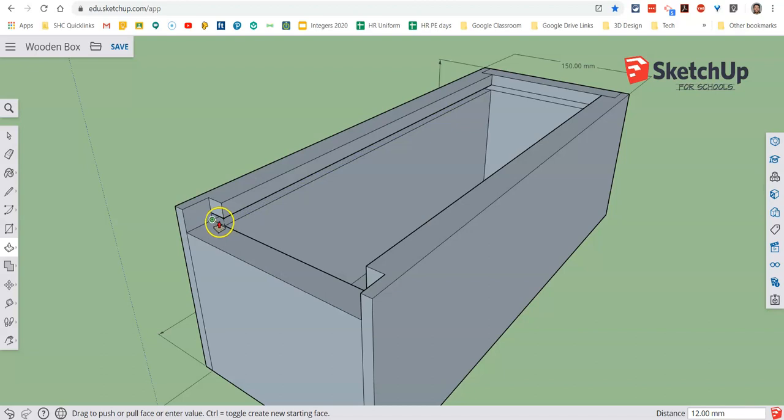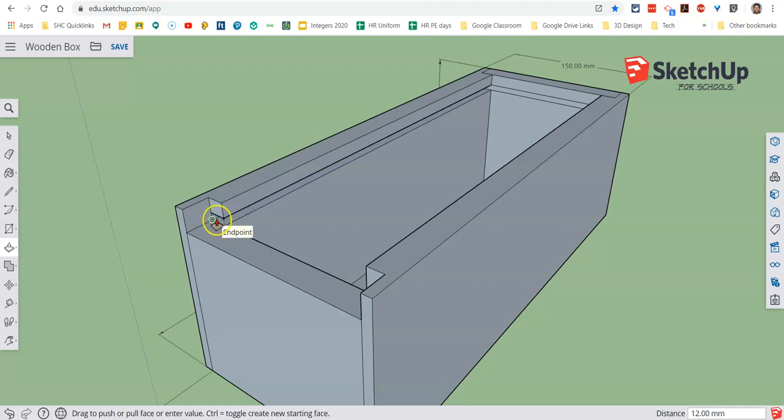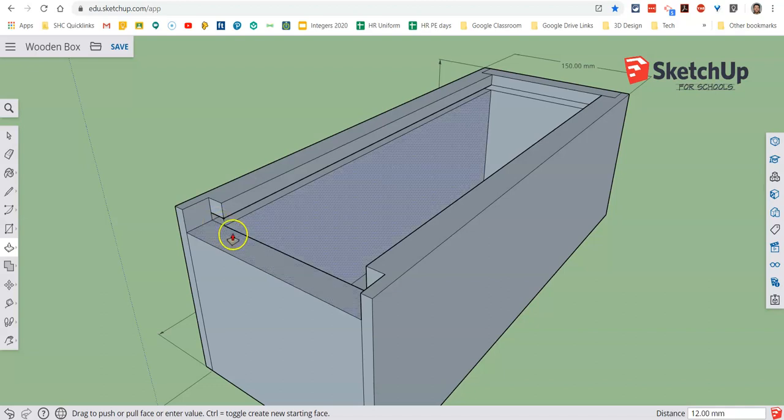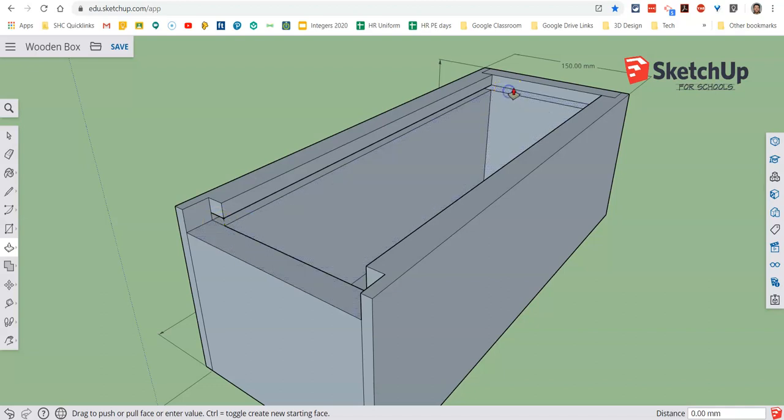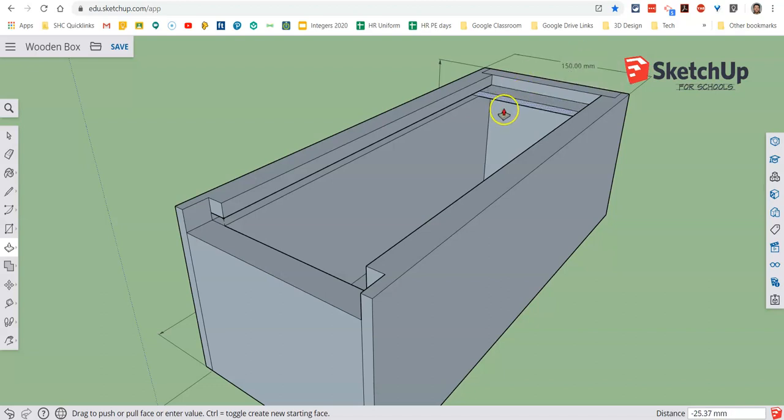And we can make that as deep as we want. Now ideally we'd like it the same depth as the rebate. We can make it whatever depth we want by choosing the distance, but in our case we're just going to go 12. So we'll offset it to 12. Then we'll do the same with the back face.